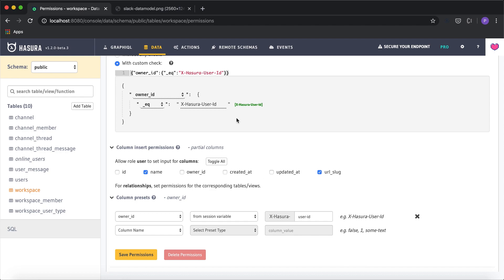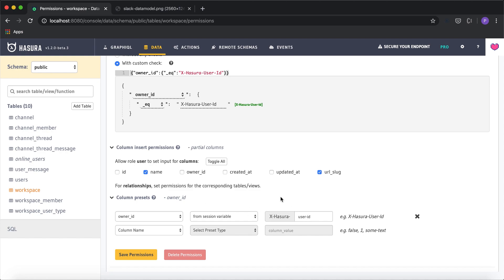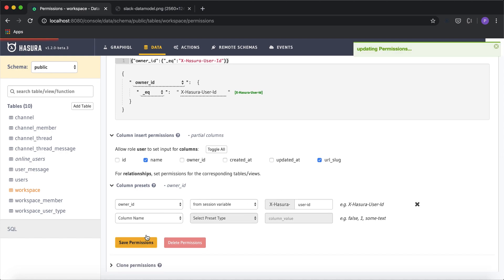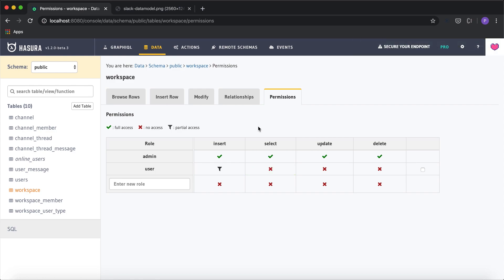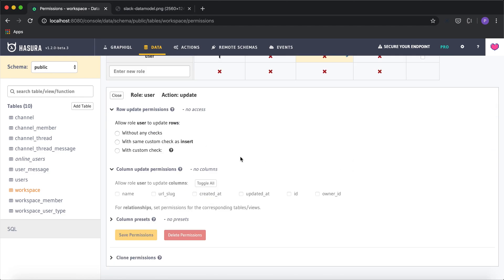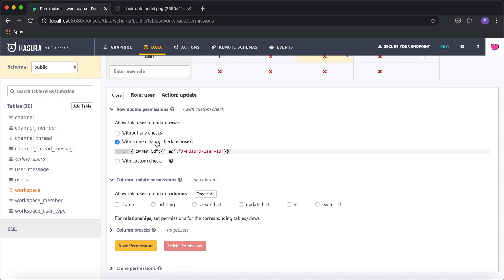For example, if X-Hasura-User-ID is 1, the user just needs to insert the name and URL slug, and the owner_id value of 1 will be automatically taken from the session variable. I'll click save permissions. That's it for the workspace insert permission. The same permission system applies for update, where the owner_id must equal X-Hasura-User-ID, so only the workspace owner can edit workspace details.